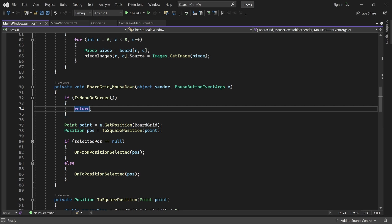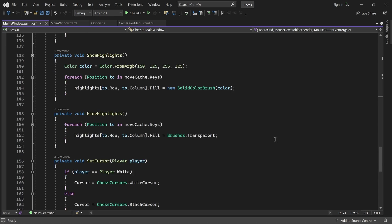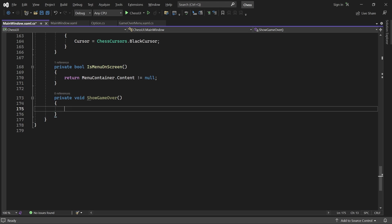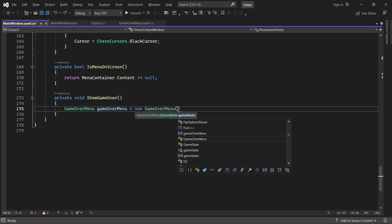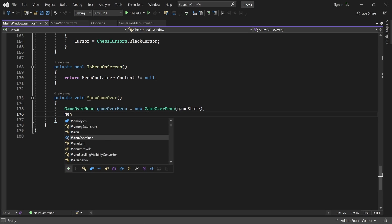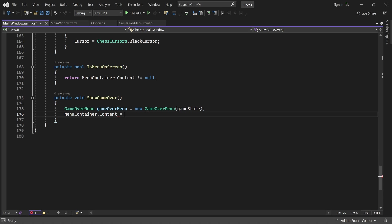Now let's write a showGameOver method. It creates a GameOverMenu, passing the final game state to its constructor. Next, we add the menu to the menu container, which will make it show up on screen. Finally, we need to respond when a player presses one of the buttons, so let's add an event handler for the OptionSelected event using a lambda expression.